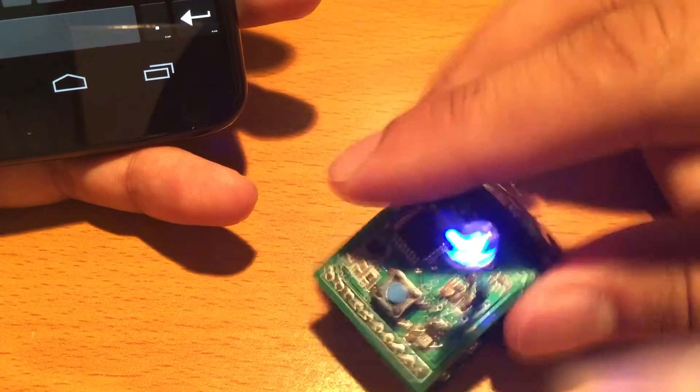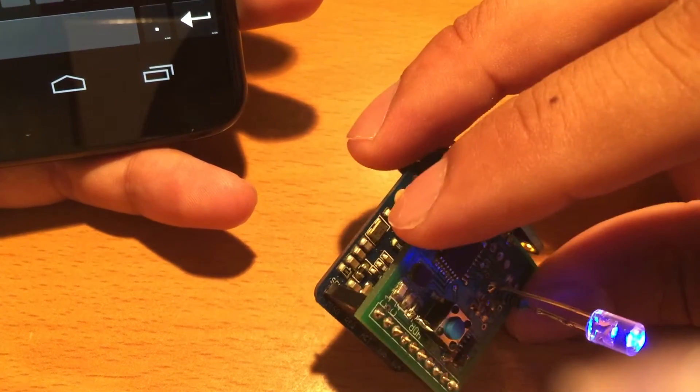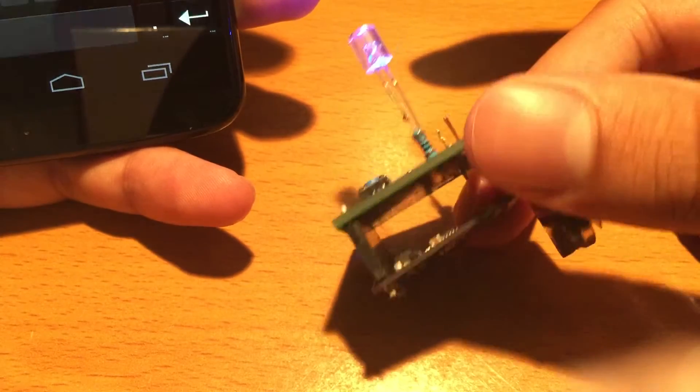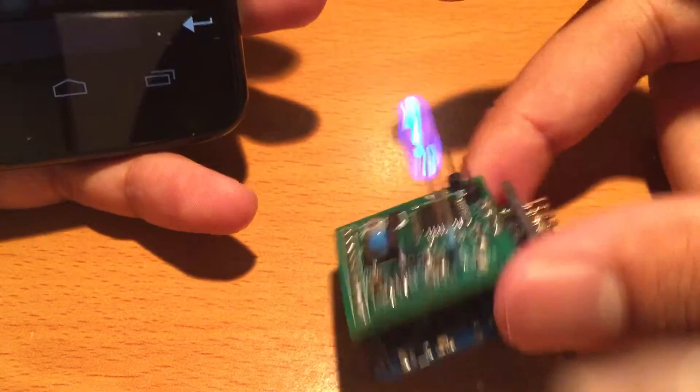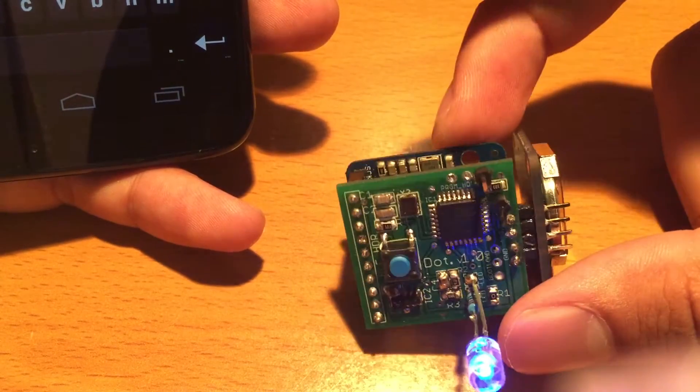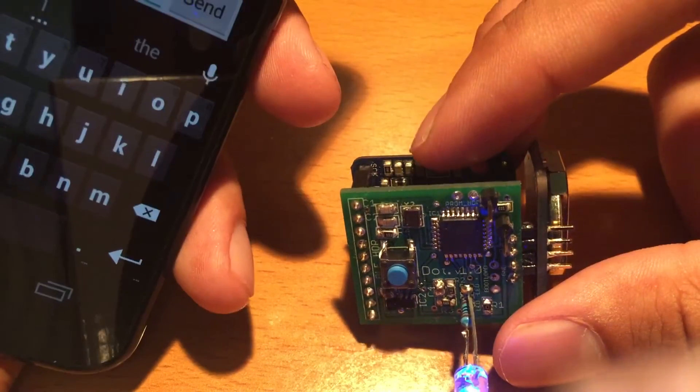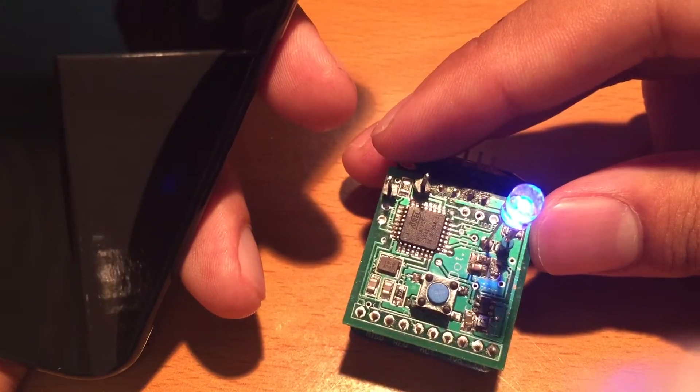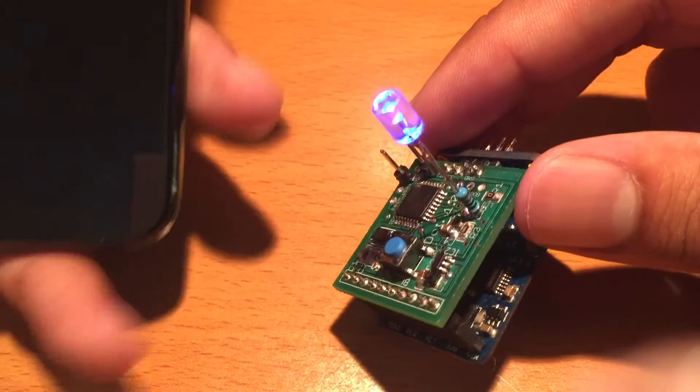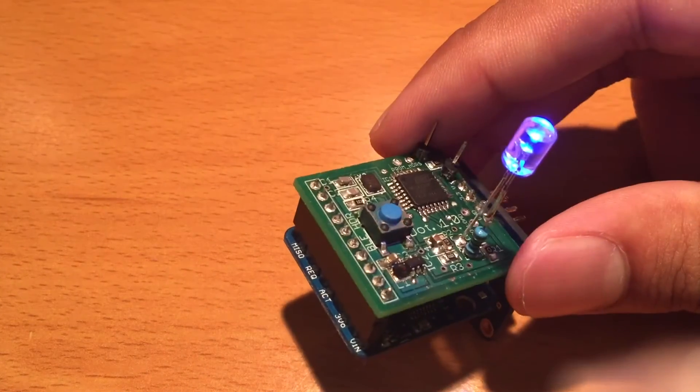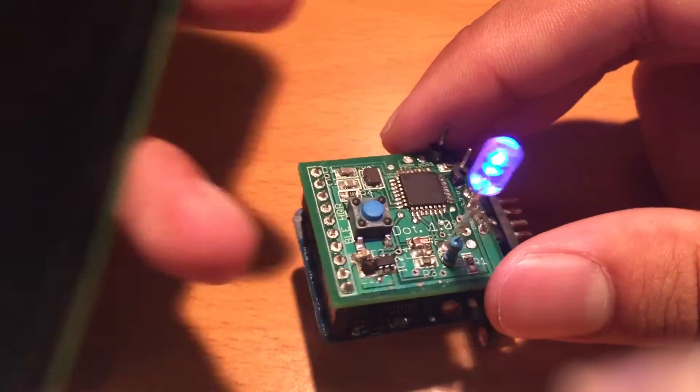So there you have it, completely wireless, working over Bluetooth, taking commands from the phone and sending information back. You can just imagine all the cool things you can do with this. See you later.